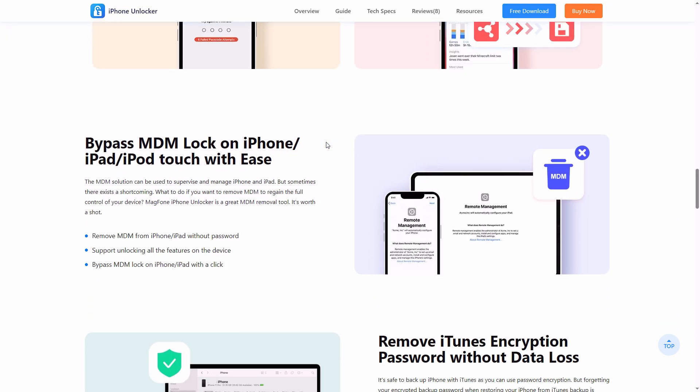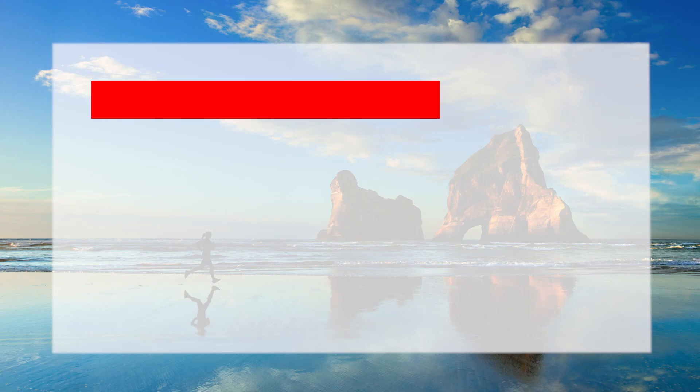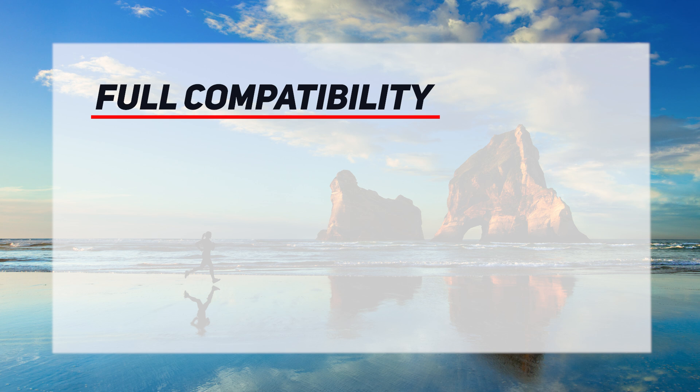MagPhone iPhone Unlocker offers a seamless, permanent MDM removal solution. It works on iOS 7 through iOS 18 in all iPhone models, including iPhone 16.